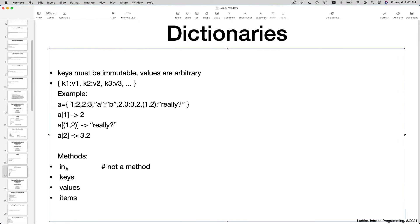That's it for our quick introduction to dictionaries. Dictionaries are probably the most used object in the Python language. They are used all over the place. So it's good to sort of familiarize yourself with them. There are all sorts of very useful things that you can do with them.